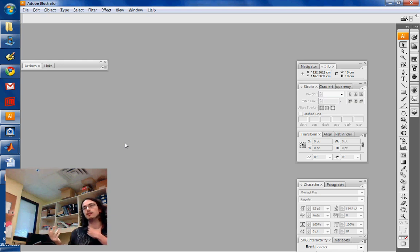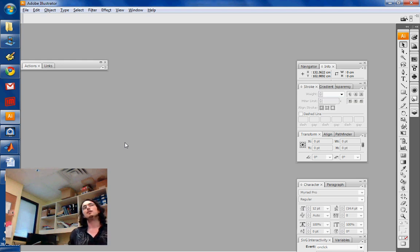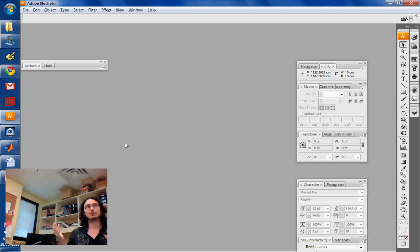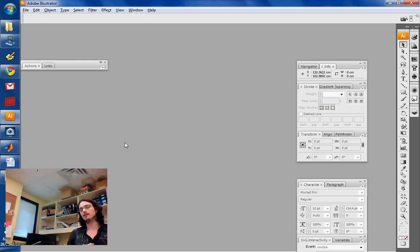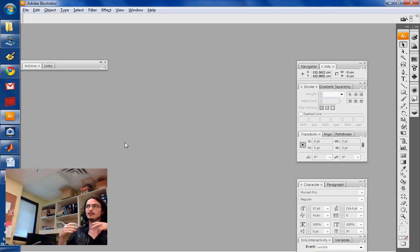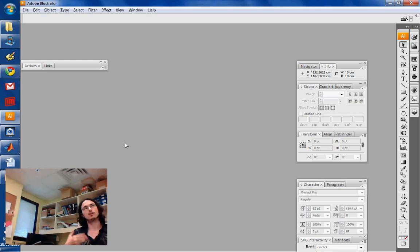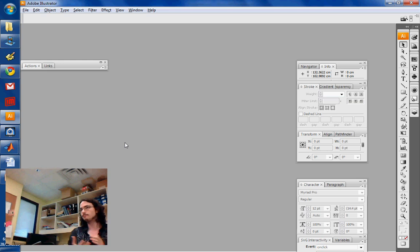So importing stuff from scientific software. Then it's gonna be placing stuff, which is a lot of what you do when you do a poster. Aligning and then resizing things to make them look nice. And we're also going to talk about creating new shapes and so forth.